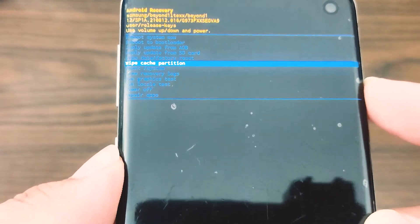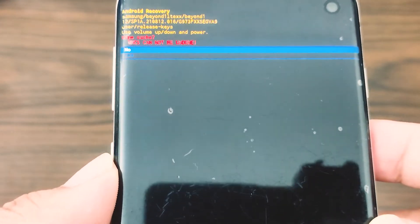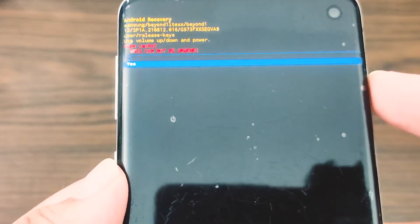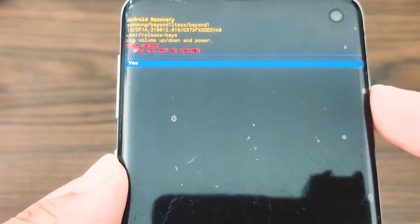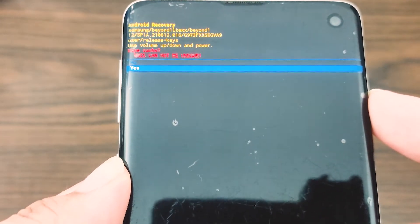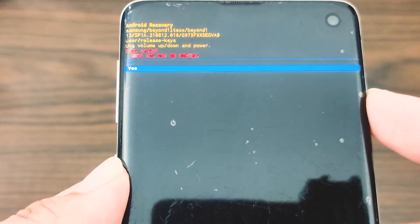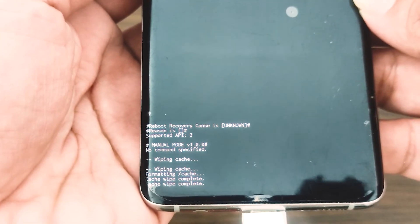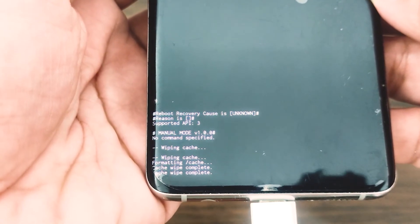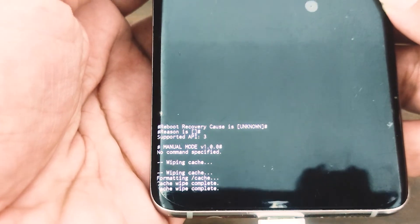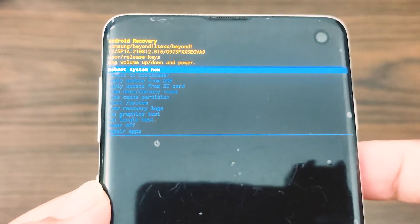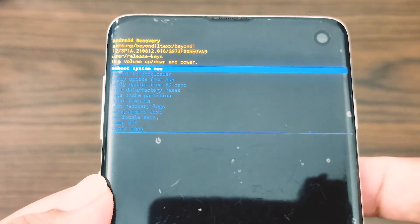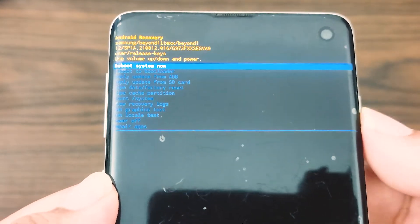Use the volume down button to highlight 'Yes,' then press the power button to confirm. Wait for a few moments as the system wipes the cache. Press the power button to reboot the device. This will return the device to the normal interface.